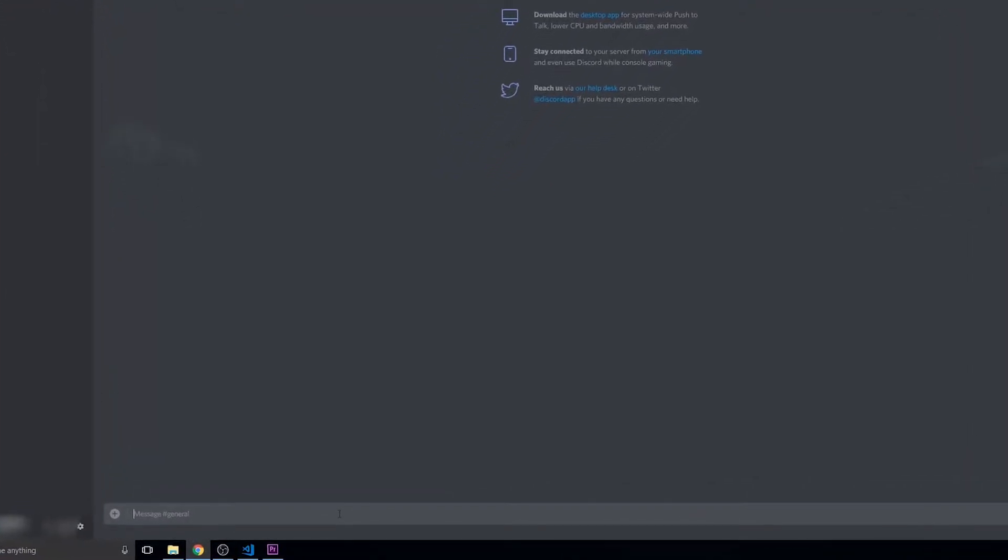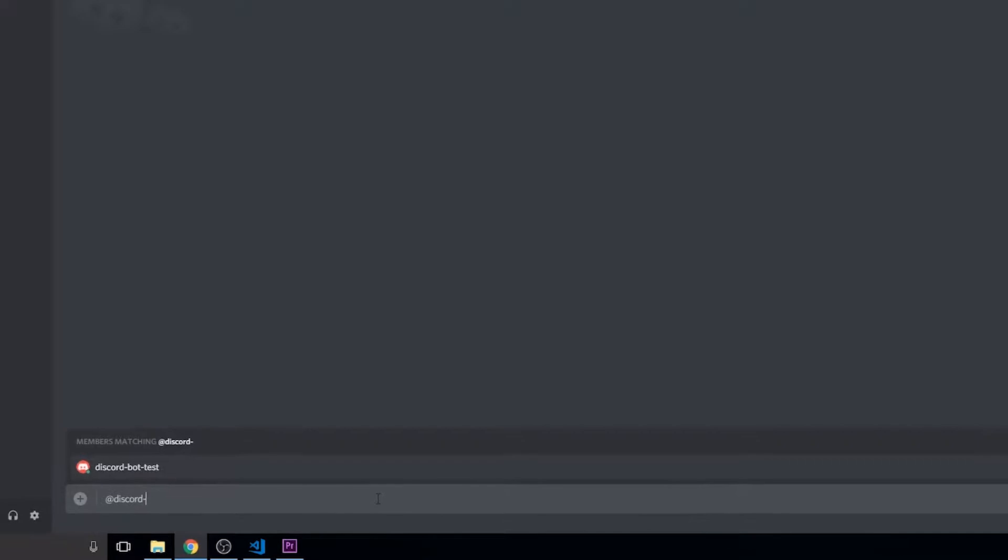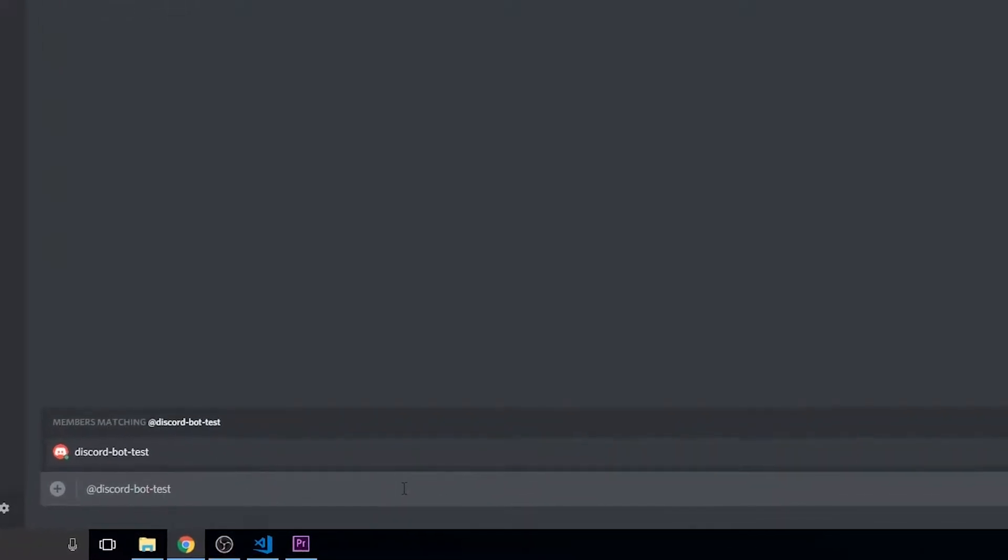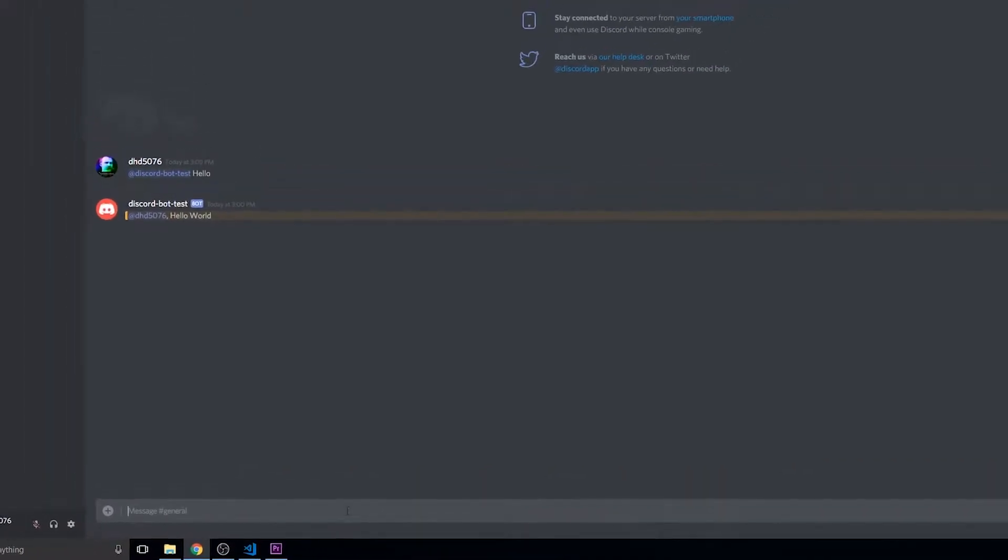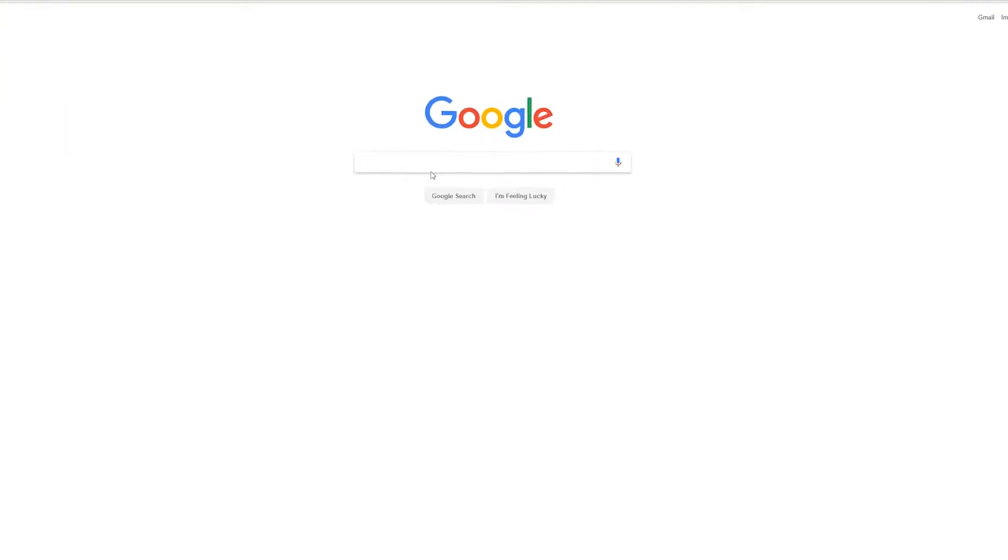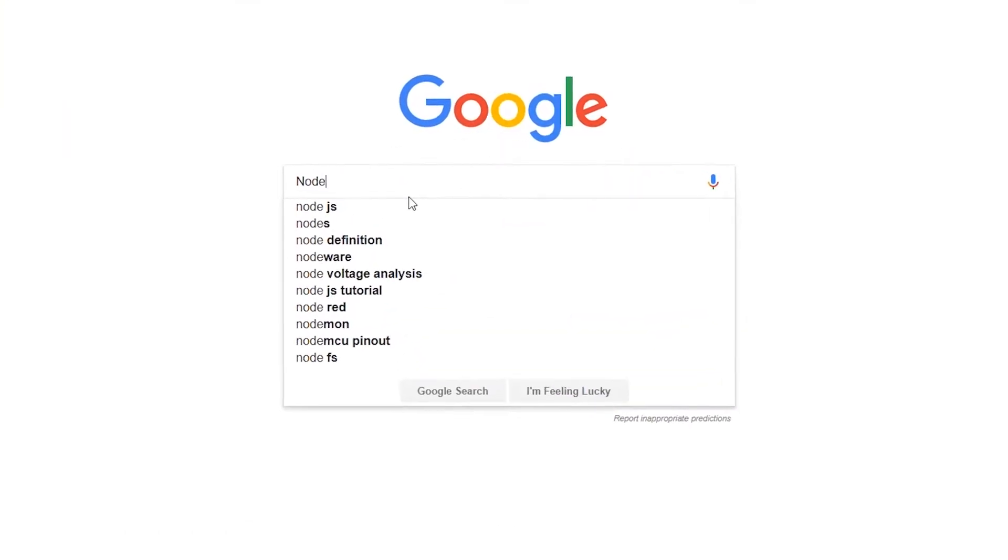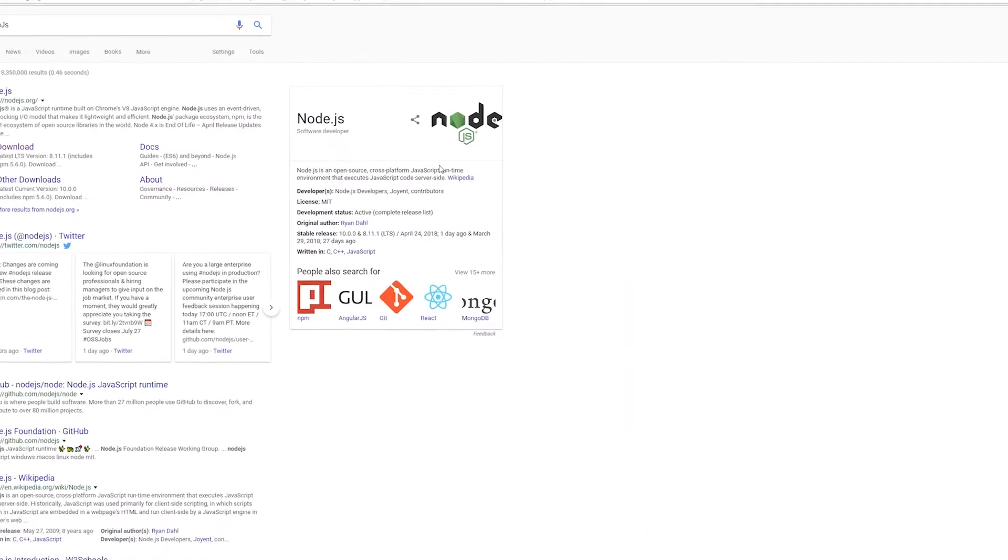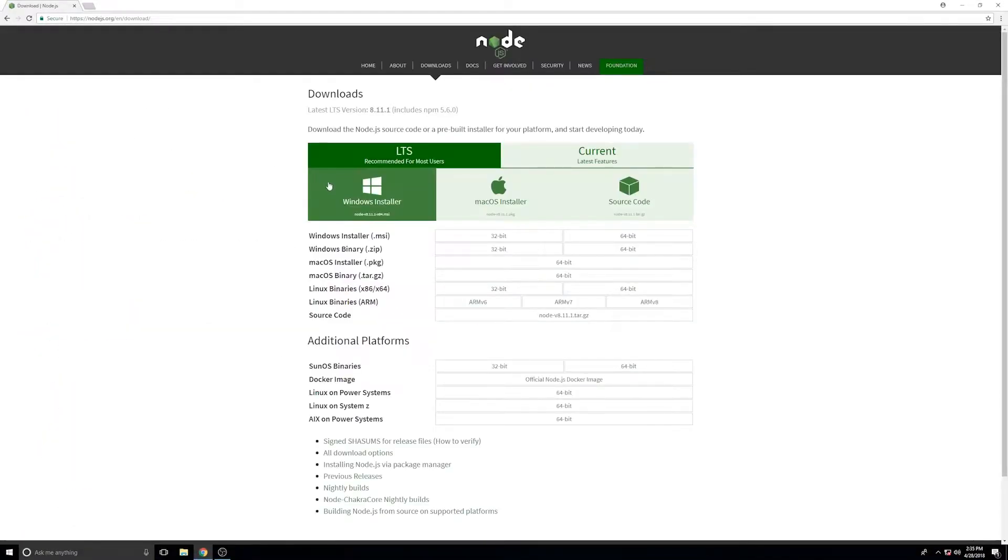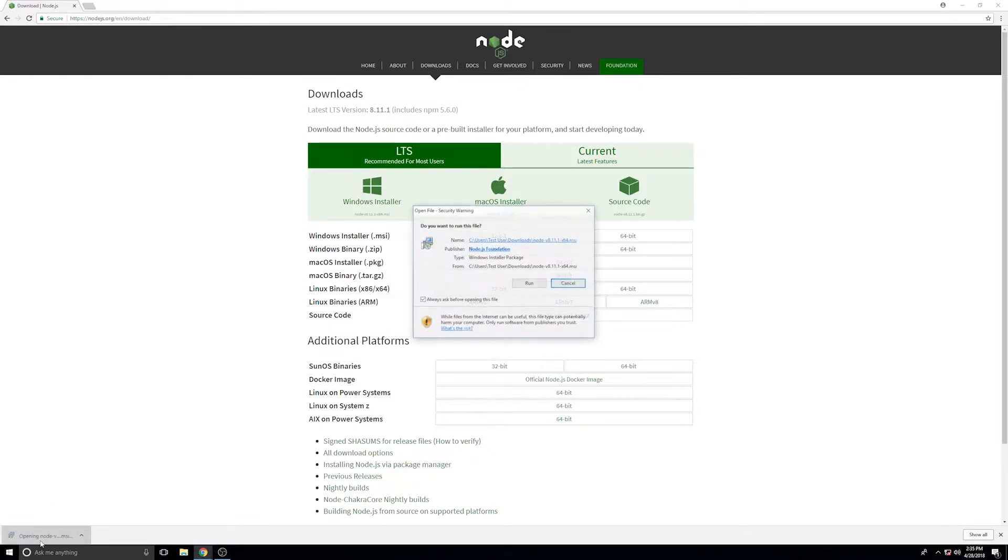Today we'll be creating a Discord bot that can join servers and reply to messages. So the first thing we're going to need is Node.js. Go ahead and download and install that.